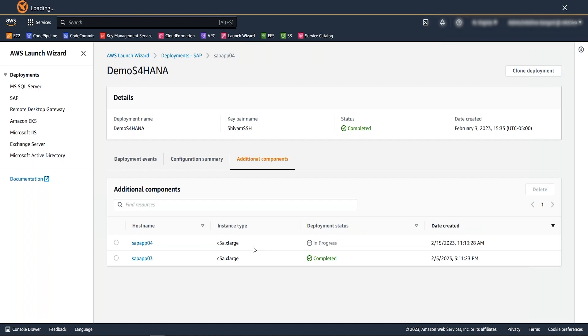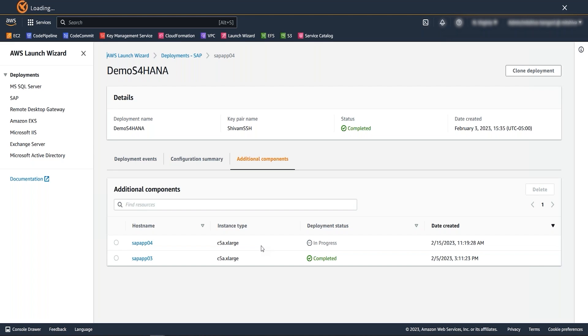You can also check the progress of app server installation under additional component. Once this app server has been added by launch wizard, it can later be removed. So for example, if your application needs additional application server during a weekend, you can add it using the launch wizard and delete it once the requirement is completed within minutes.